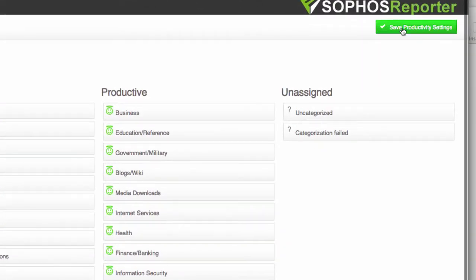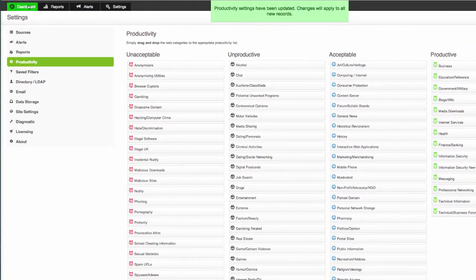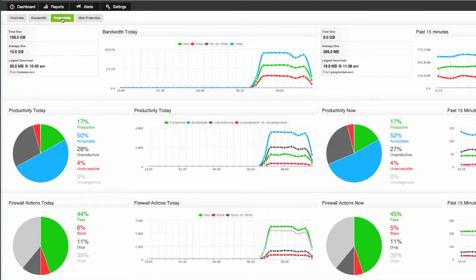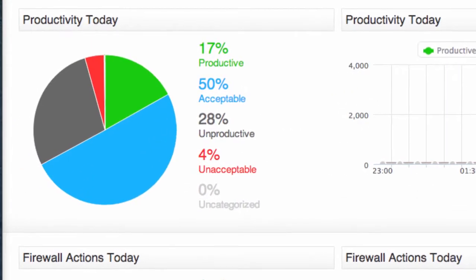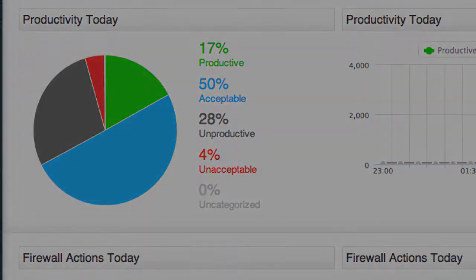Then just hit save productivity settings and from that point on anything shown on the dashboard or in your reports will be categorized as productive or unproductive or acceptable or unacceptable.